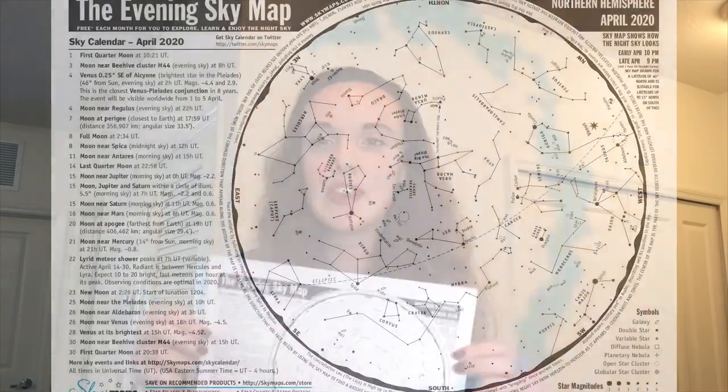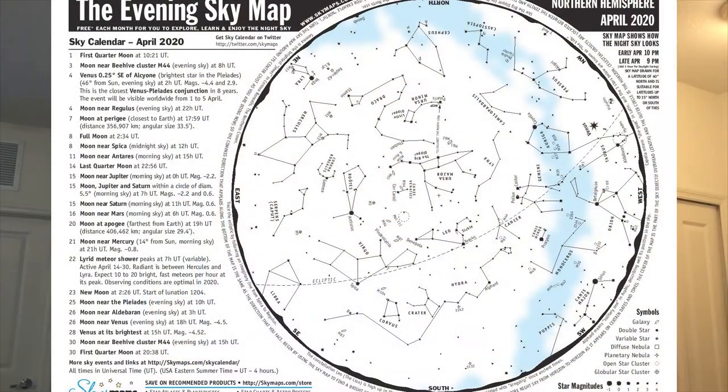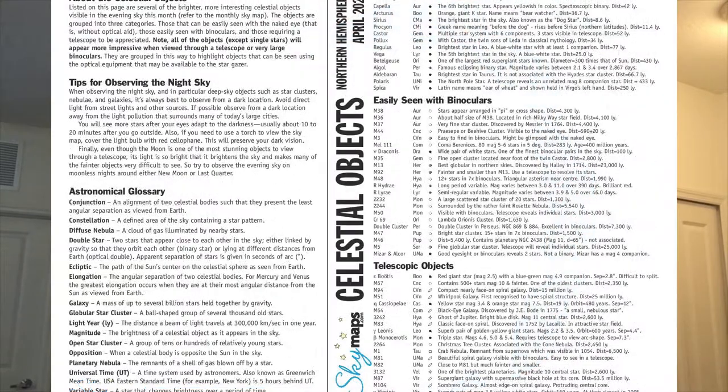Hi everyone! My name is Nicole and I'm a planetarium educator here at the museum. Today I'm going to show you how to use this evening star map so you can find some constellations on your own. The first thing you'll need to do is download the April star map linked below and either print it out or save it to your phone.